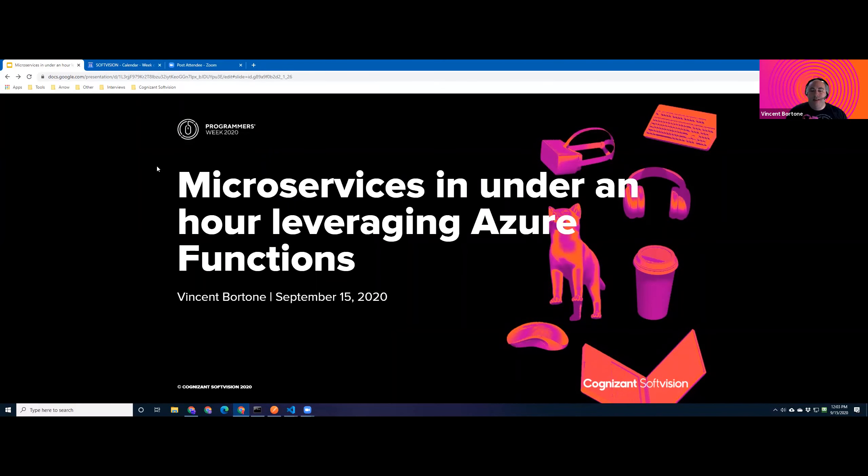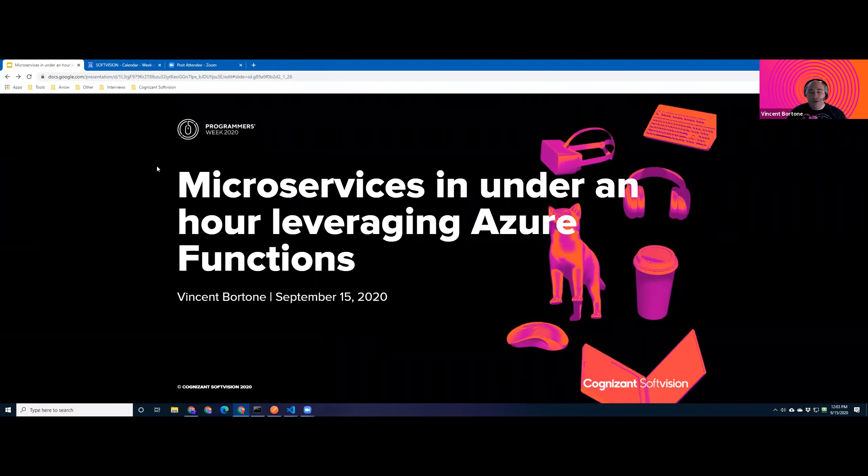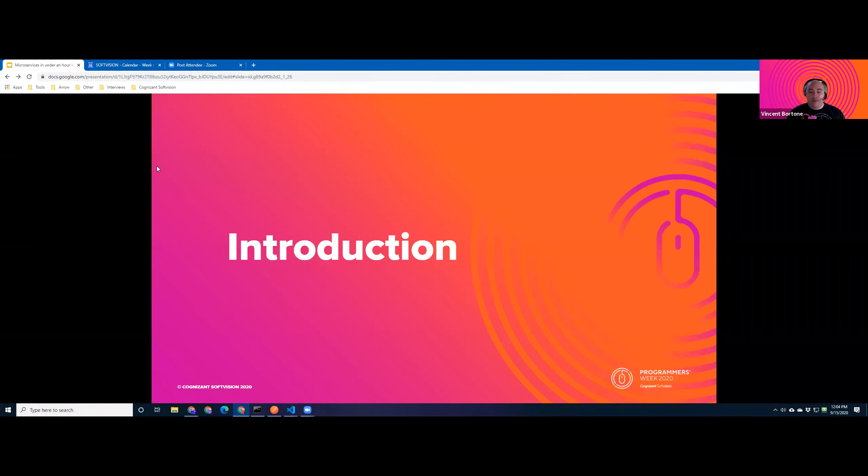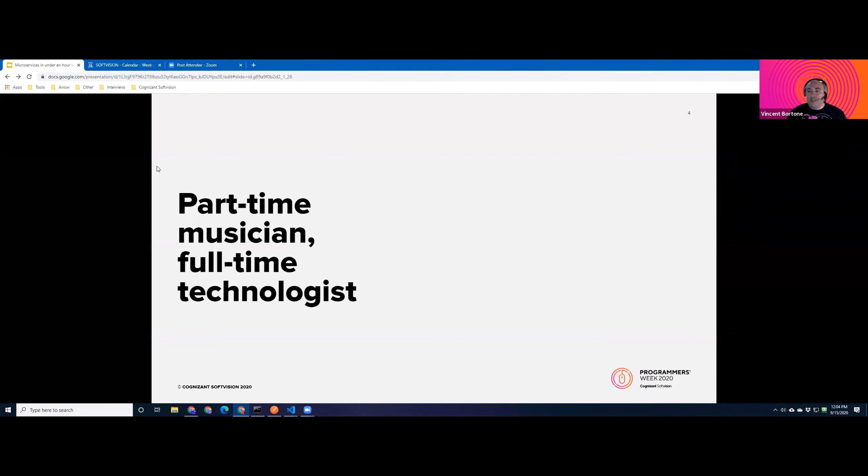All right, let's get going. Good morning, good afternoon, and good evening. Thank you all for tuning in from around the globe today. Thank you for taking your time to join me on a tour of Azure Functions. Over the next 45 minutes, my goal is to share some insights on the microservice architecture pattern and how we can leverage Azure functions to quickly hit the ground running and implement microservices. But before we start, let me introduce myself.